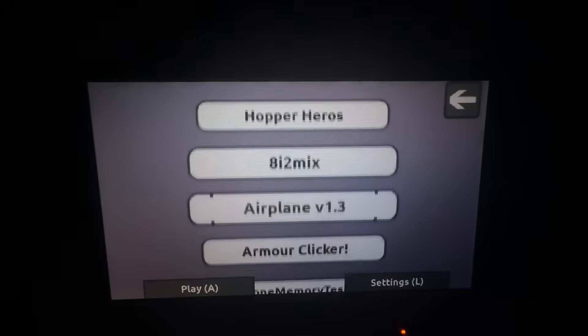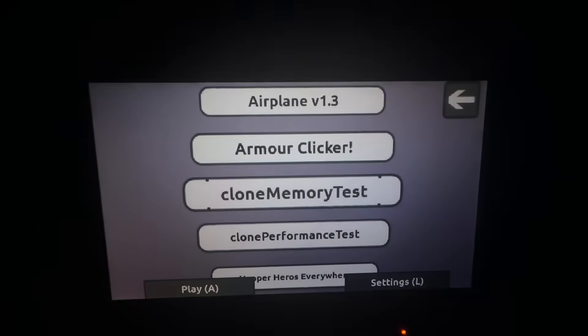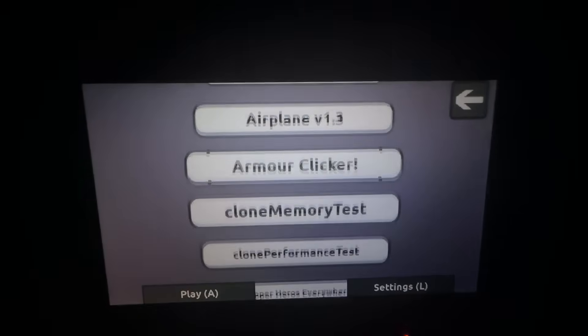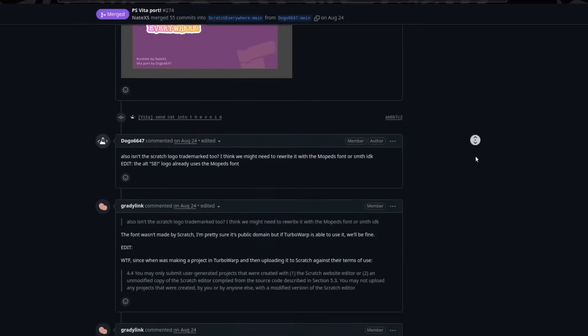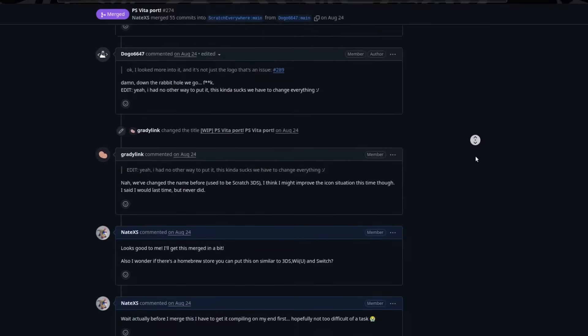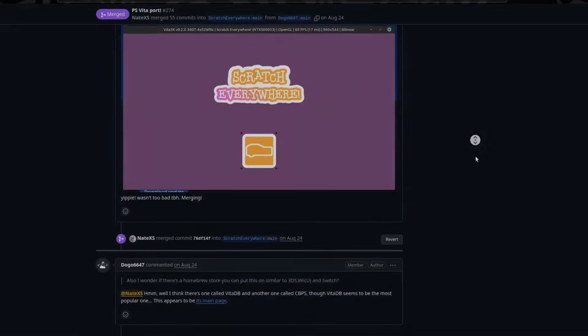After that whole thing, it booted to the main menu, and all we needed to do was fix the controls, audio, and some other things. A few days later, boom! The PS Vita port was officially finished.